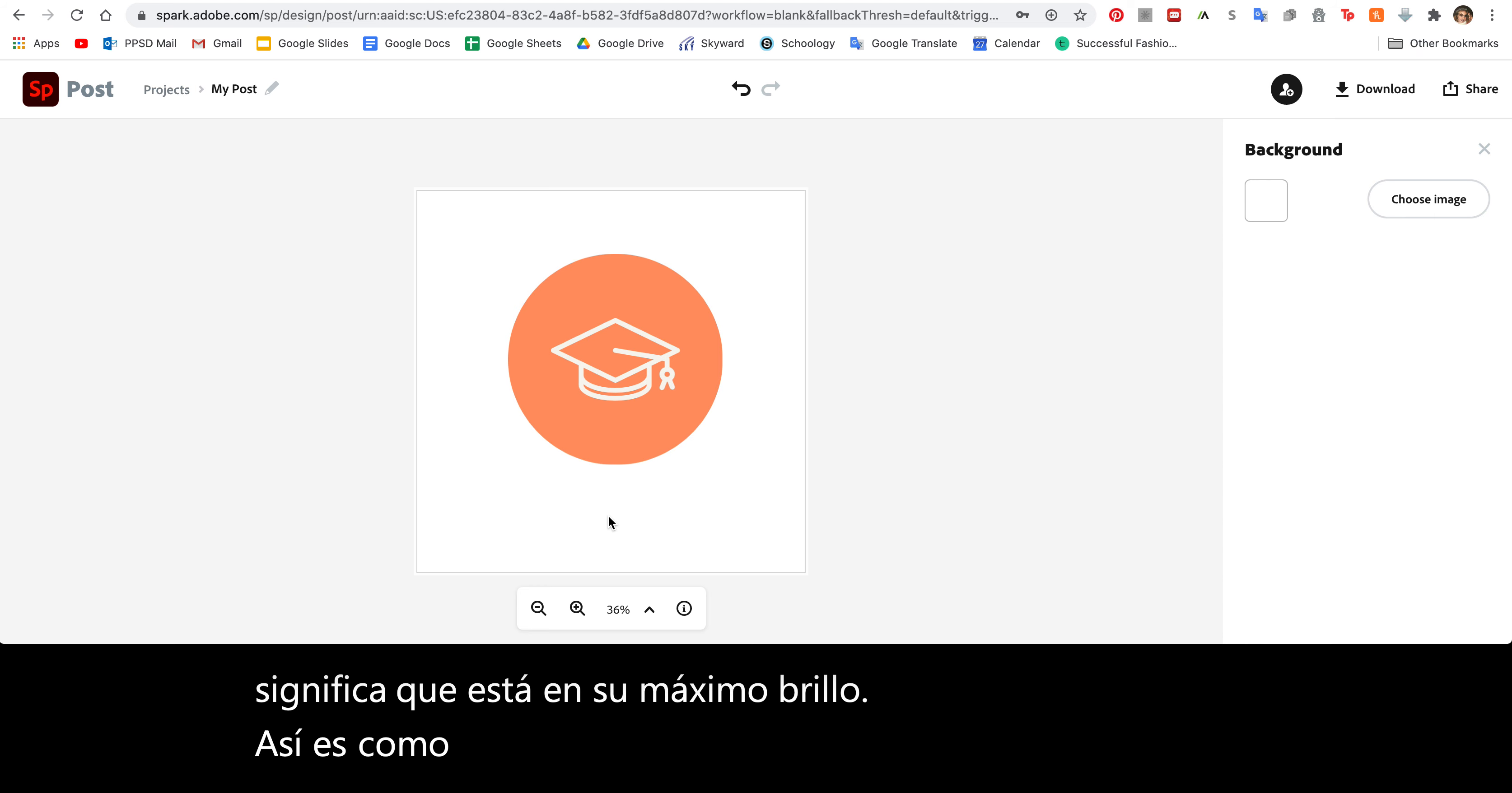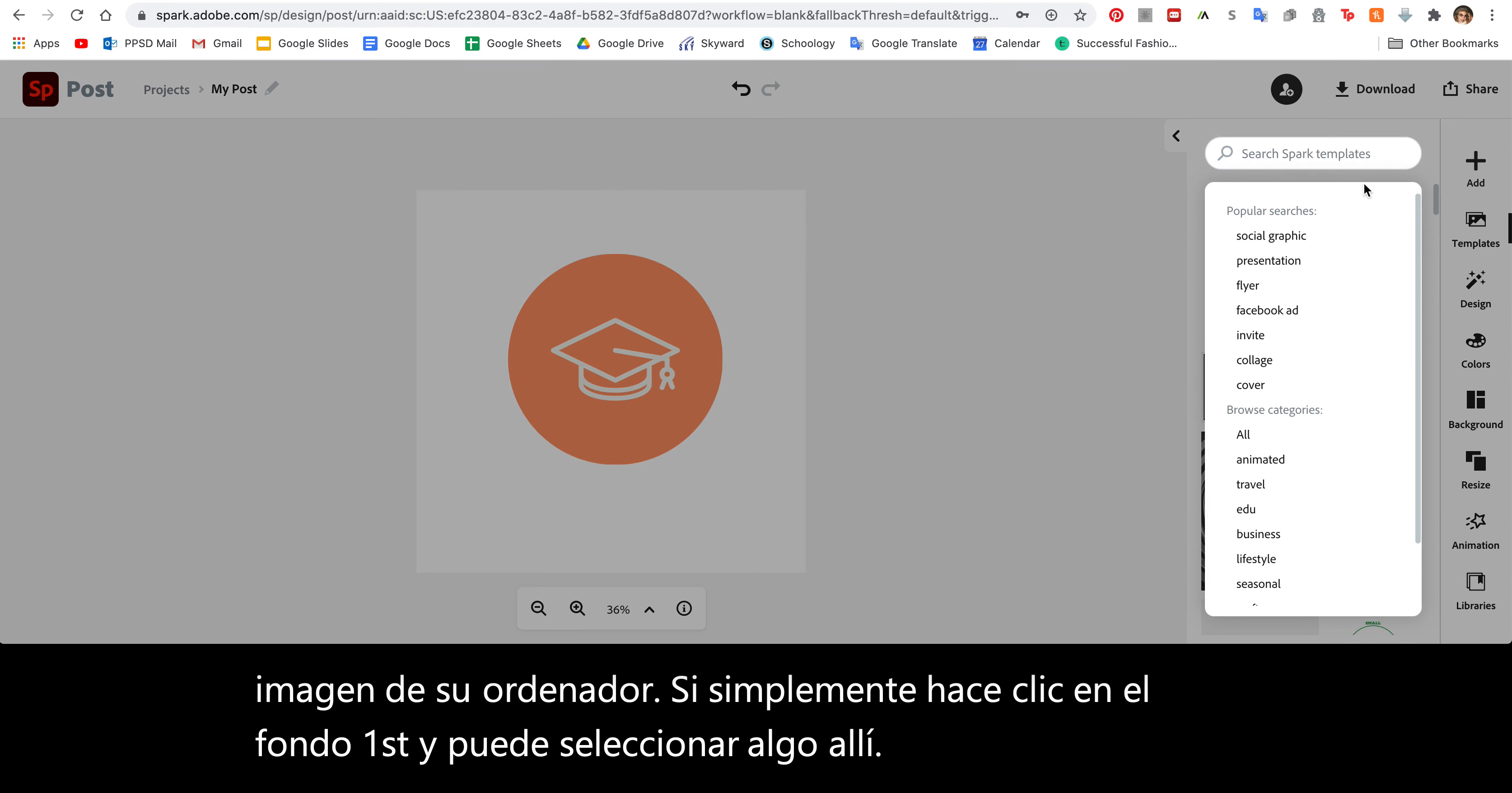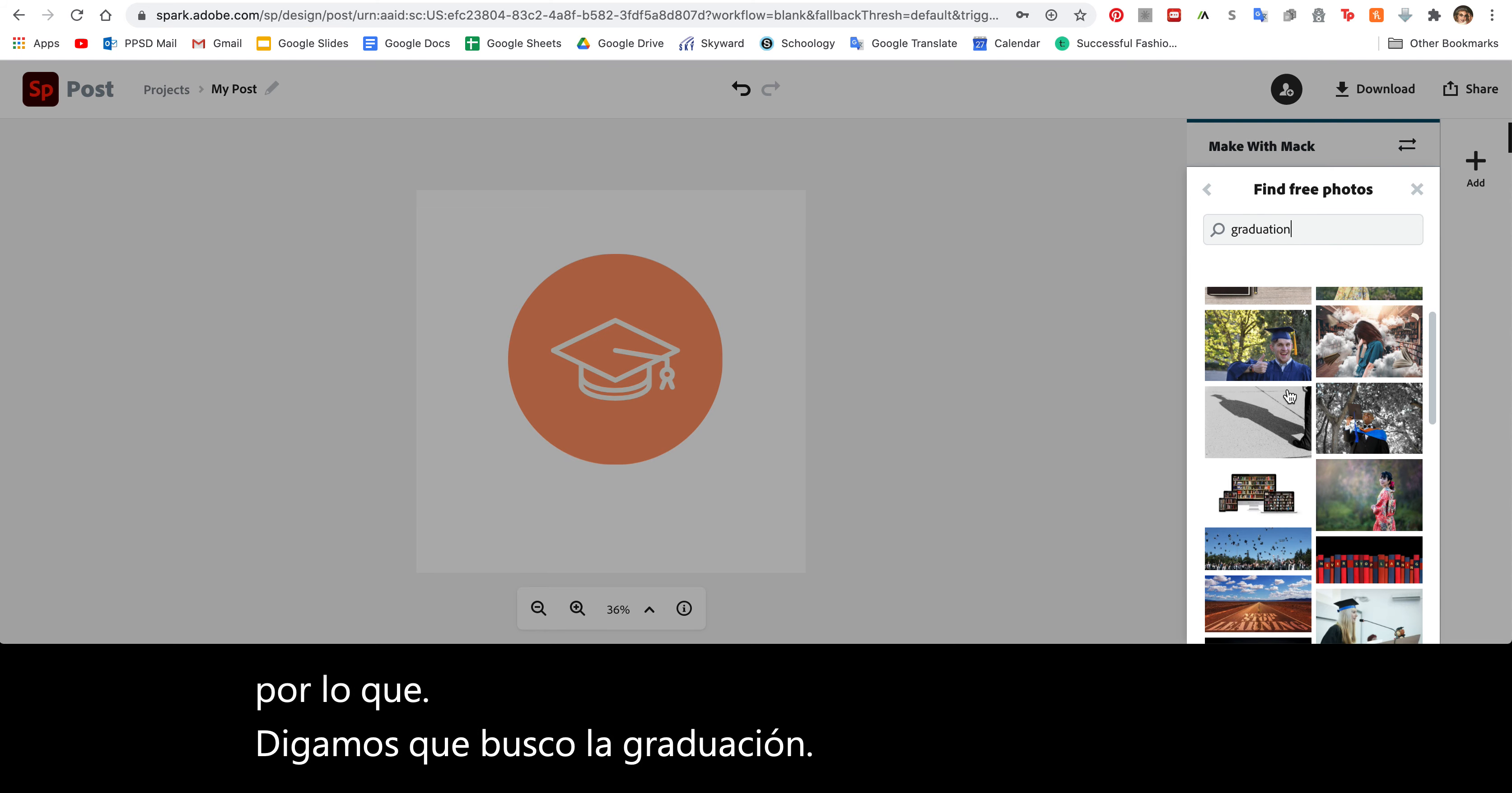Now there's a couple ways or different things you can do to add images. For your background image, you can choose an image from your computer if you click the background first. Or you can go to Add Photo and again you can upload a photo from your computer or you can find some free photos on the Adobe stock. Let's say I search for graduation and you get lots of different options.